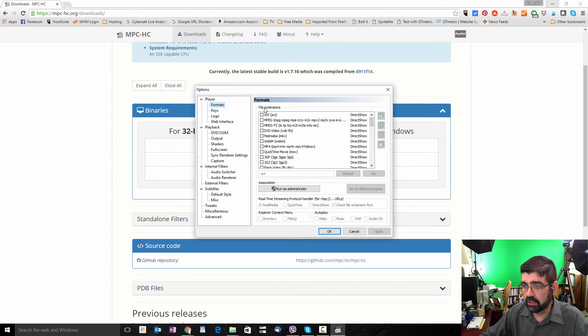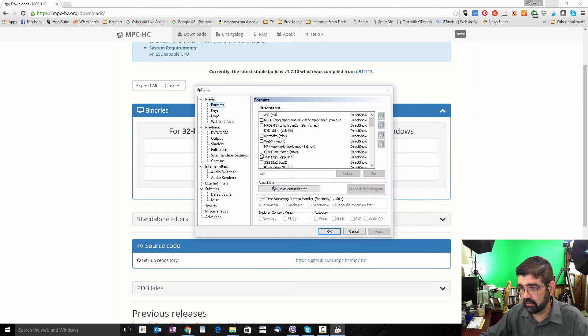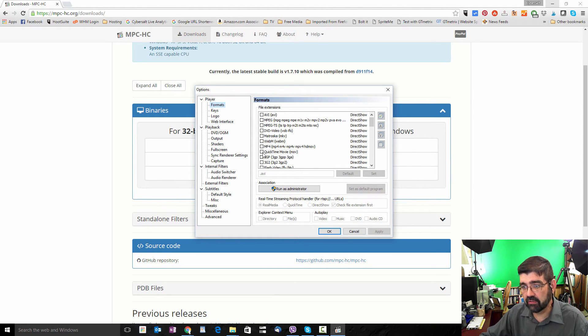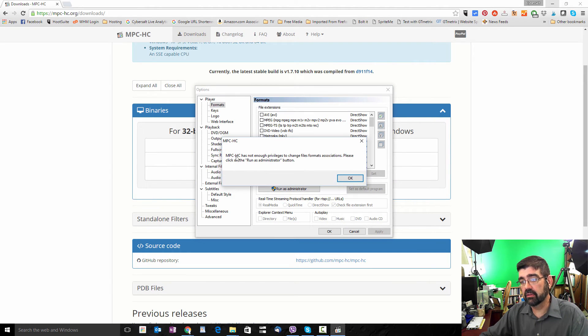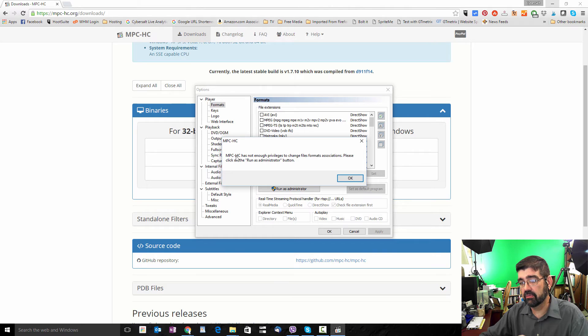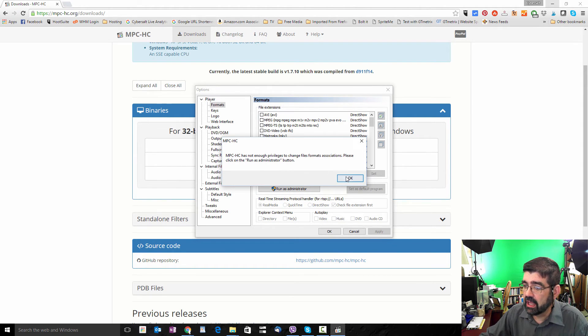Now you can scroll down through the file extensions here, but you'll see near the top here, at least in this case, QuickTime Movie MOV. Now watch. If I click to select that box, I get a message that Media Player Classic is not running with enough privileges and that I should click Run as Administrator. And so that's easy to do.